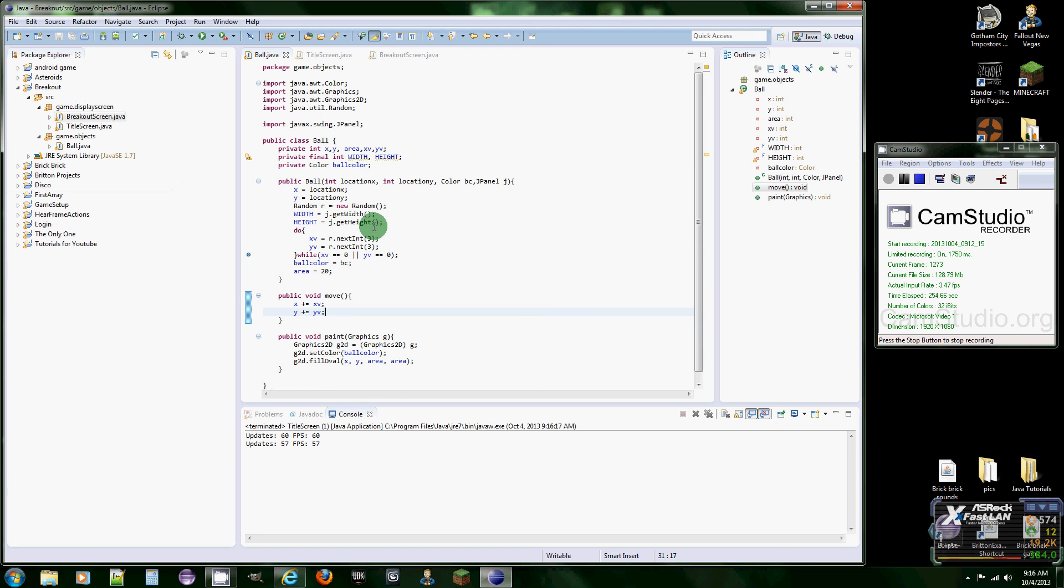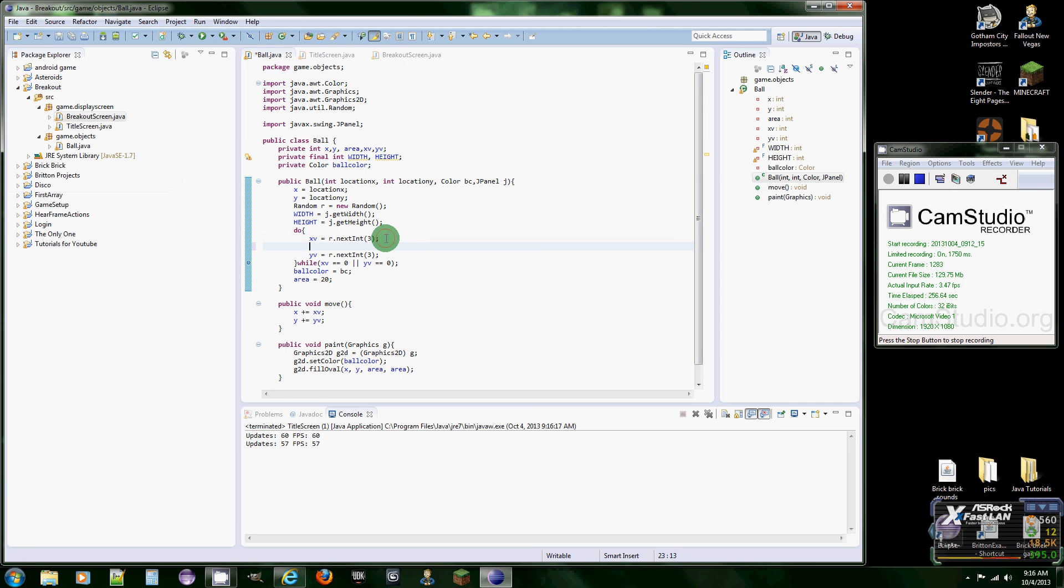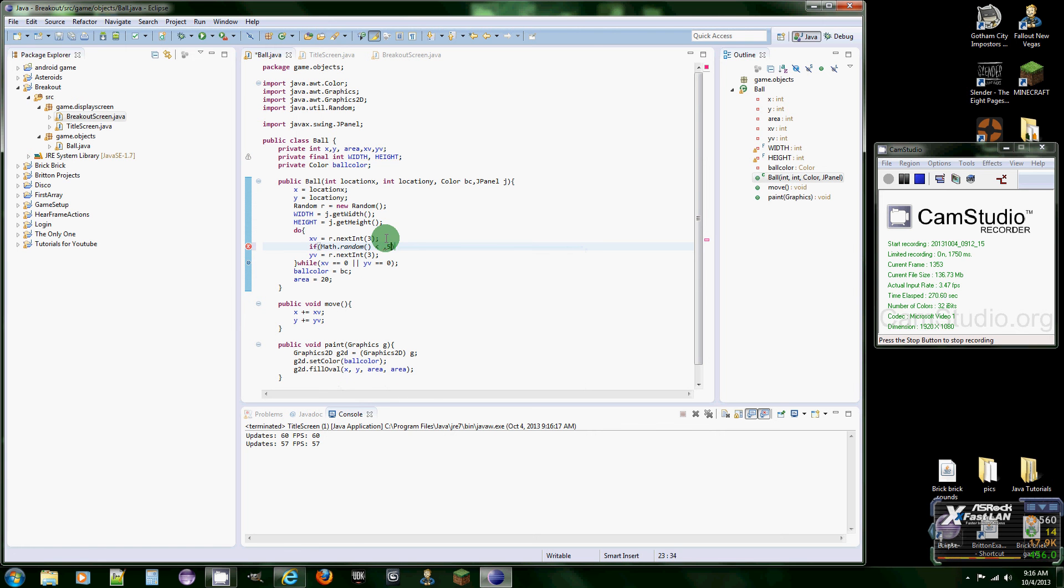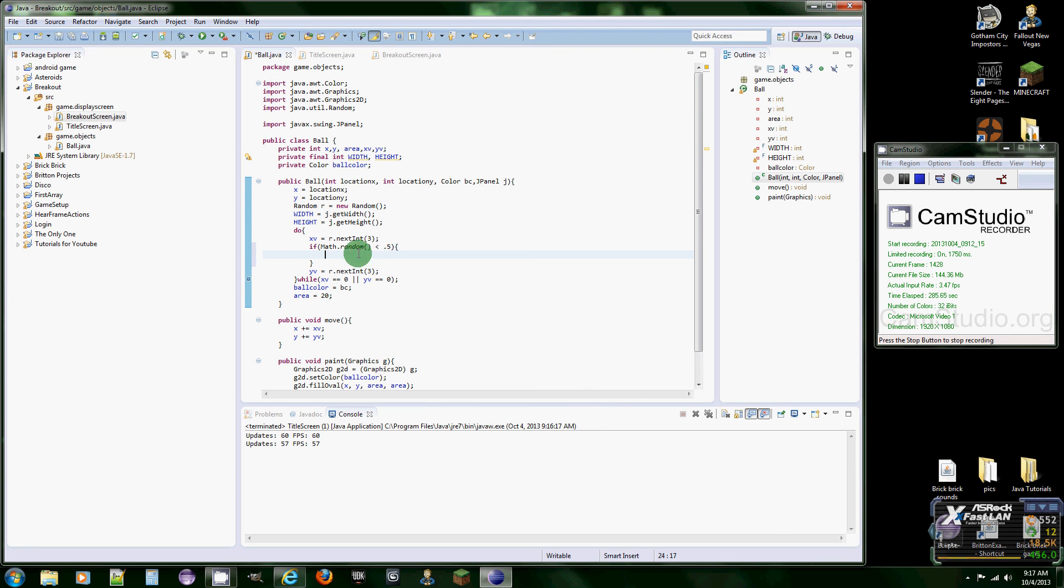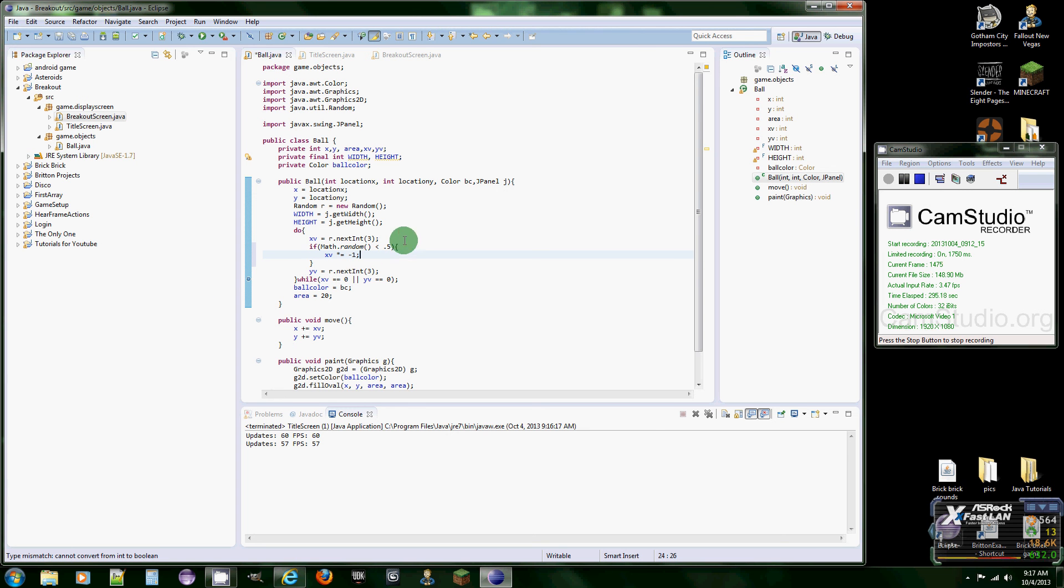There we go. It starts moving, but now, the only problem with this is it's only going in this direction to the right. So what we're going to do is between these, we're going to give it an if statement, if Math dot random, and basically what this function does, or this method, basically what this means is we're calling a method to get a random decimal. So if the random decimal is below 0.5, then we want it to make it go the other direction.